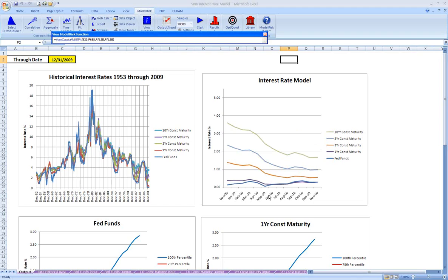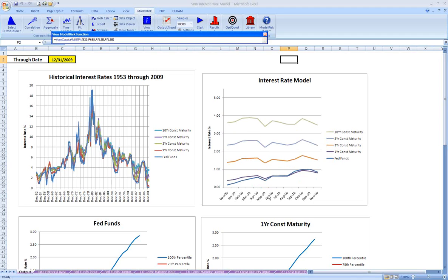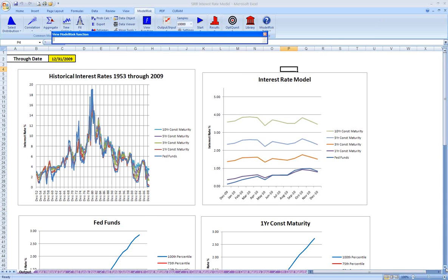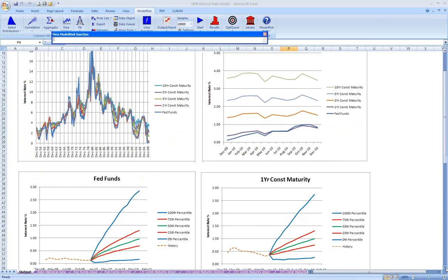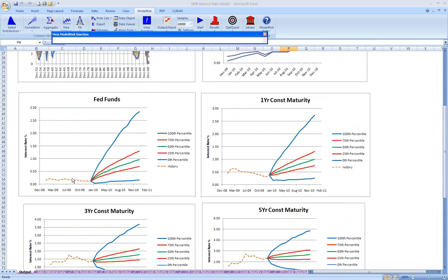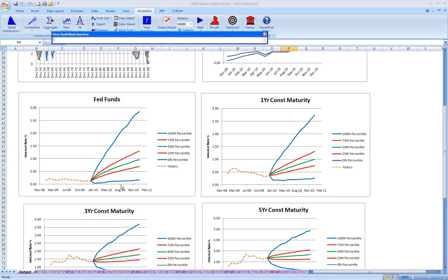So in the interest of time, I've already run a 10,000 iteration simulation of this model. And we can look at those rates here. We have a chart for each rate. And essentially the dotted line is the historical rate. The colored lines are the future modeled rates. At any one month into the future, we can look and see 100% of the trials of the simulation fell between the blue lines, 50% fell between the red lines, and 50% of the trials were above and 50% of the trials were below the green line.